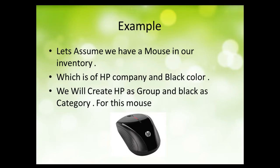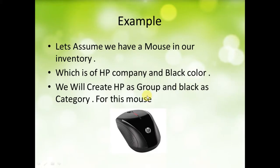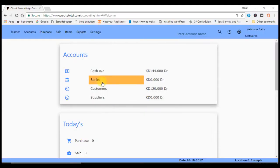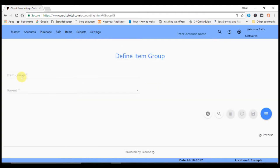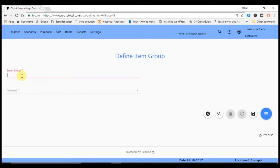Now let us start it by creating groups and categories in PreciseTotal. For creating item groups and item categories, first we have to go to Master, then we have to go to Define Item Groups. After going to Define Items Group, we have here two options.